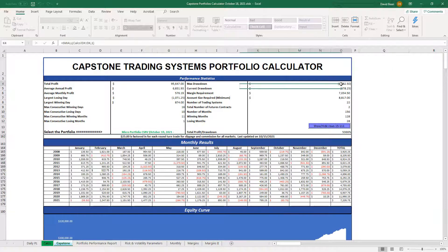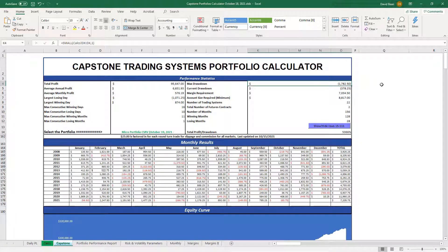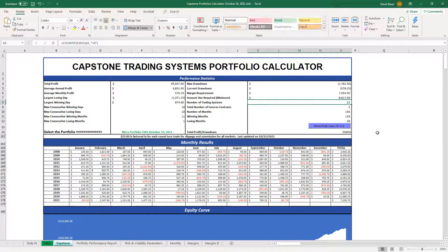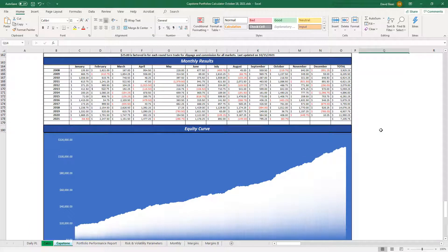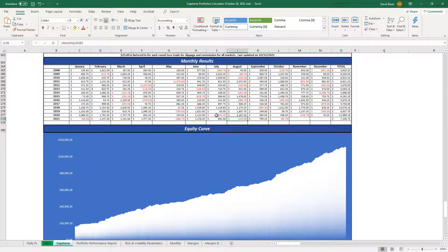Trading the micro, the drawdown is $1,782.50. If you trade the larger contracts — E-minis — it would be $17,825 for the drawdown. You have 22 strategies here, so really a cyclical equity curve. On an annual basis, last October was only down $63.75. September — it's a low volatility, lower risk, conservative portfolio.